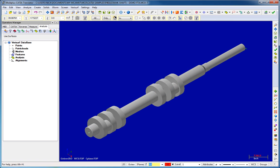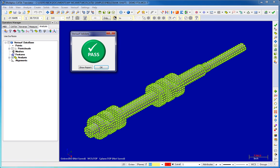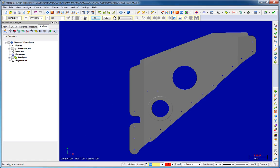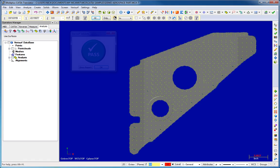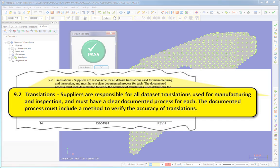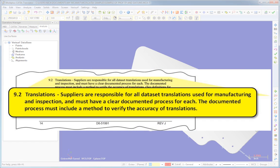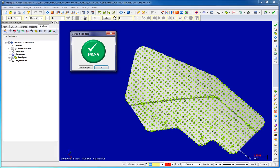Verisurf Validate provides one-click validation and reporting of CAD file translation to satisfy OEM supplier-compliant specifications for digital product definition.